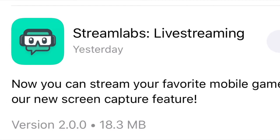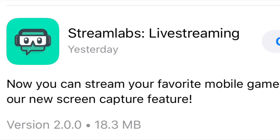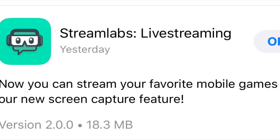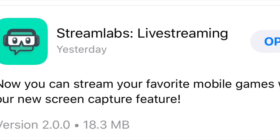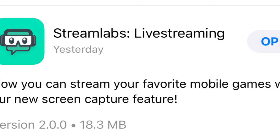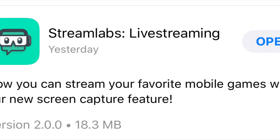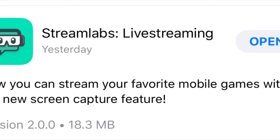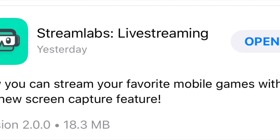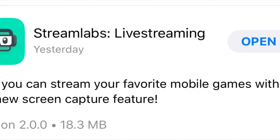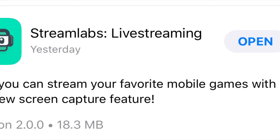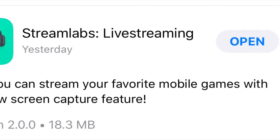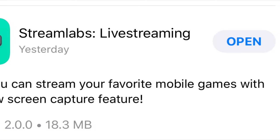So what Streamlabs did was they basically added a feature that was already on Android to the iPhone device. You can be able to screen capture, as you see on the screen. This came out three days ago, so this is currently new. I'm here to show you the tutorial on how to actually use that feature and stream directly to YouTube.